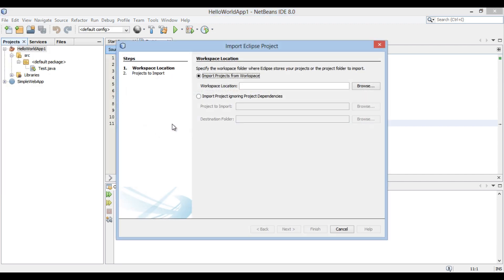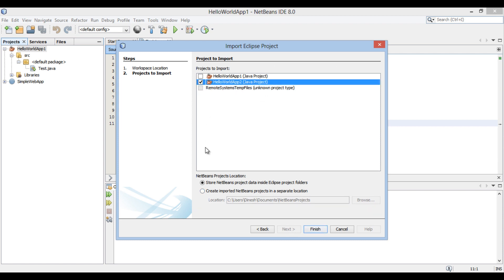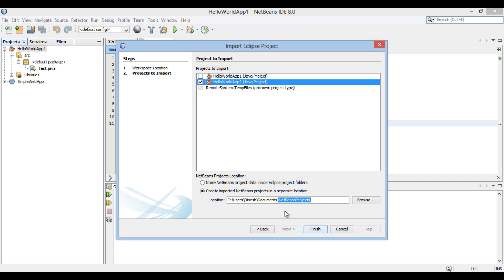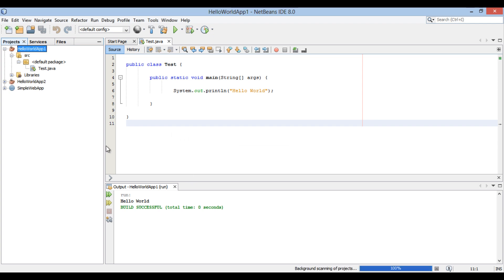Let's move back to NetBeans IDE and import Eclipse Hello World App2. Provide the workspace location again and click Next. Select Hello World App2, and this time select the radio button to create imported NetBeans projects in a separate location. The separate location is the NetBeans workspace by default — leave it as is and click Finish. It has imported the Eclipse project Hello World App2 into NetBeans IDE.